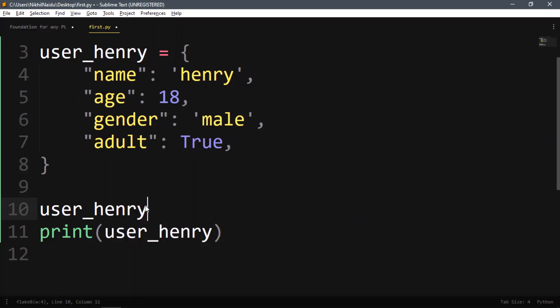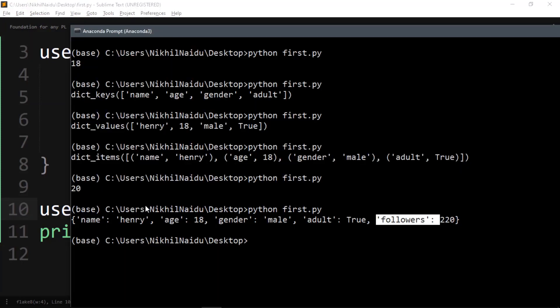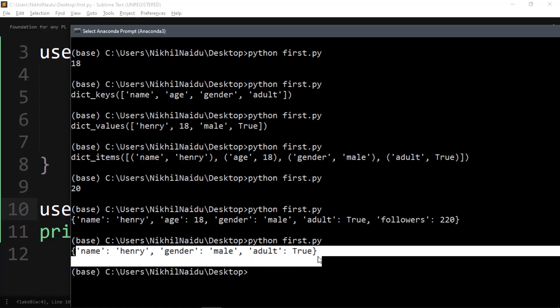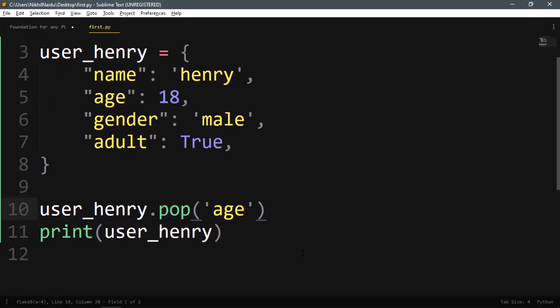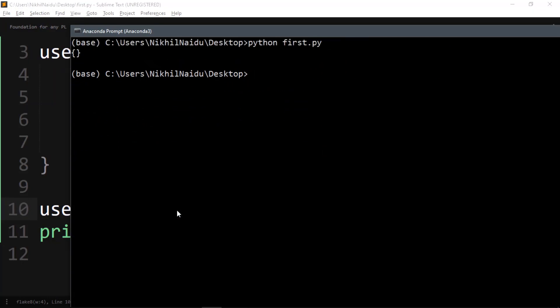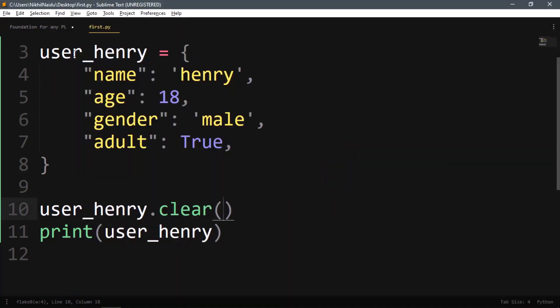To remove data, we use pop() and give it the key — for example pop('age') will remove the age entry. We can also use clear() to empty all the values in the dictionary, which gives us an empty dictionary.